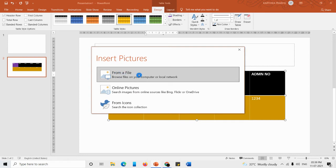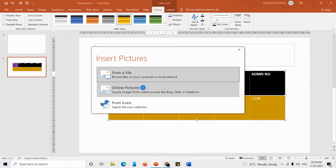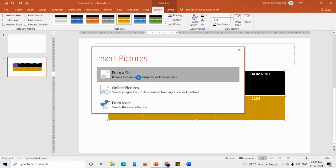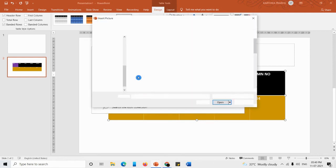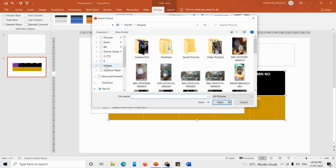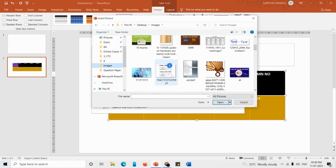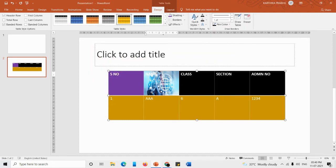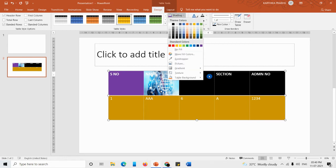If you click on the Picture option you'll get a dialog box asking you to select from a file or an online picture. Up to MS Office 2010 you get two options: from a file and online pictures. In 2013 and later there is also an icons option. Click 'From a File', go to Windows Explorer, navigate to your images folder, select an image, and click Insert — that image will be applied as a background to the cell.